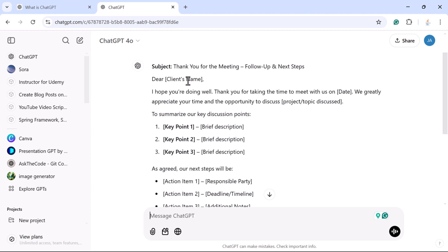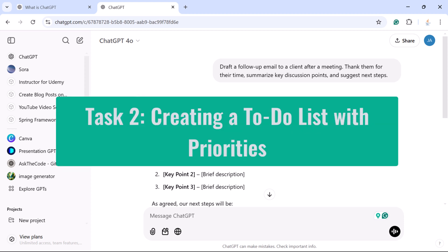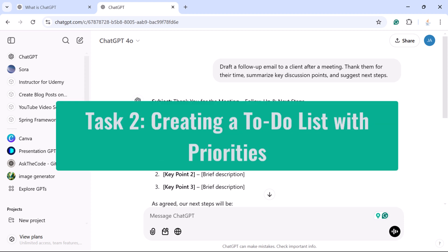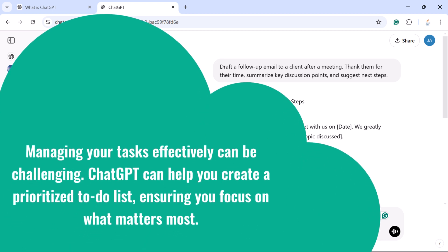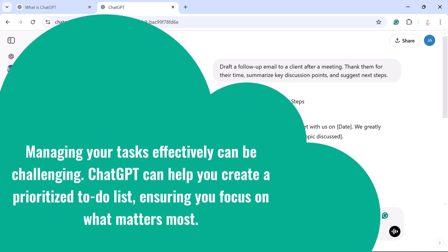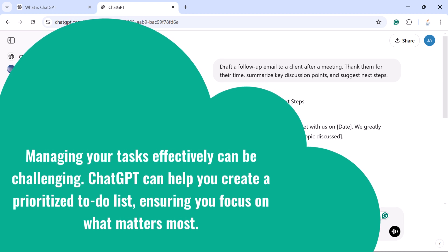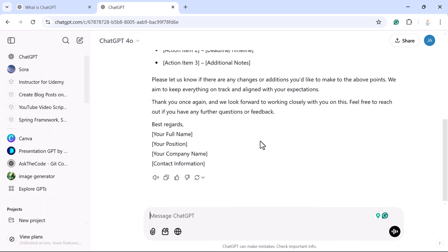Task 2: Creating a to-do list with priorities. Managing your tasks effectively can be challenging. ChatGPT can help you create a prioritized to-do list, ensuring you focus on what matters most. If you want ChatGPT to create a to-do list with priorities, you can ask something like this.